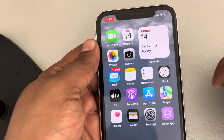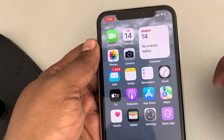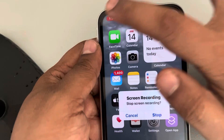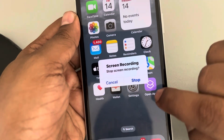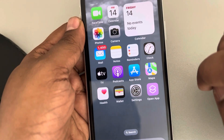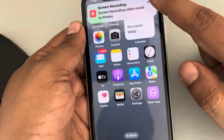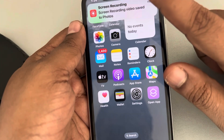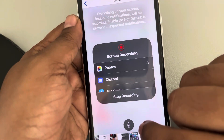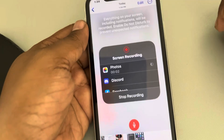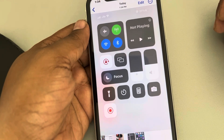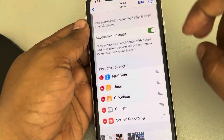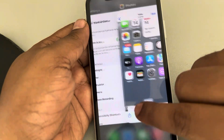Once the meeting is over, tap on the red icon and then tap Stop. This recording will be saved to Photos. You can tap on it and start viewing the screen recording — whatever happened on your phone will be there.